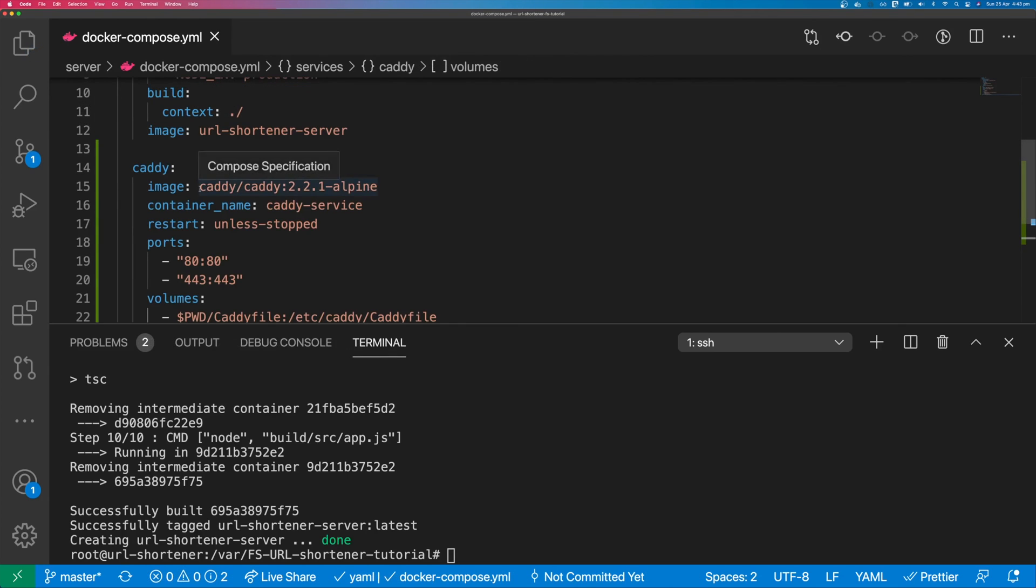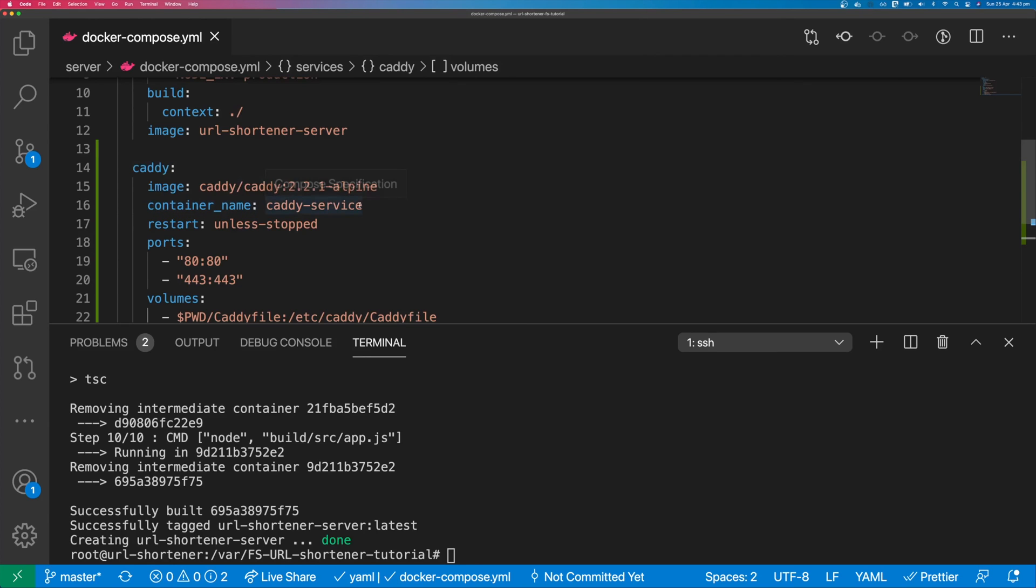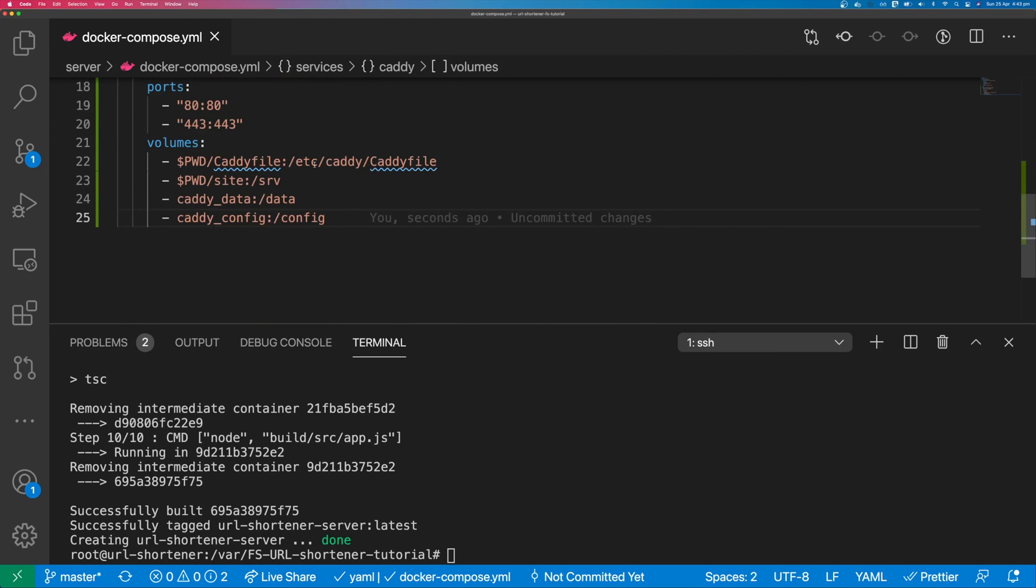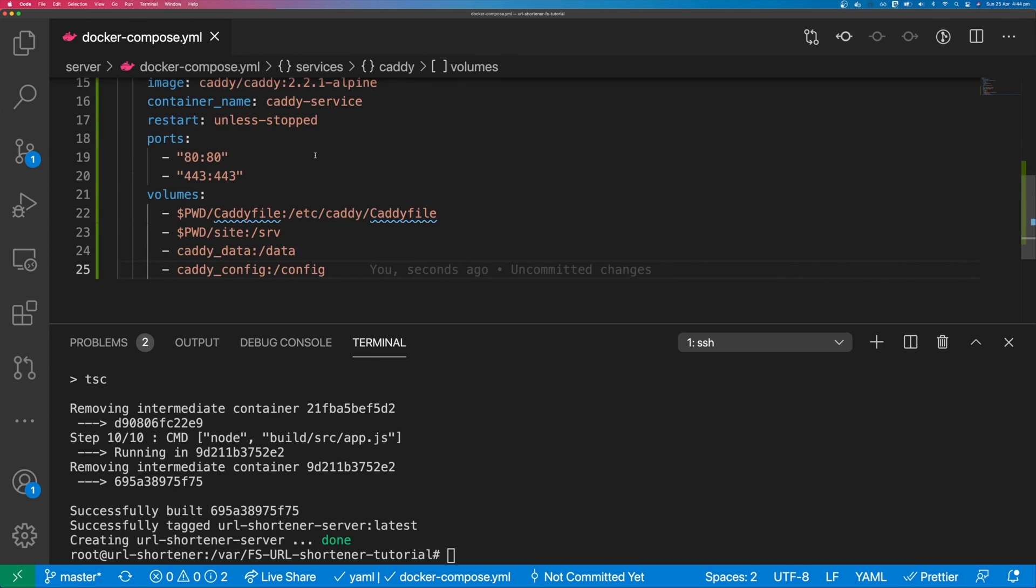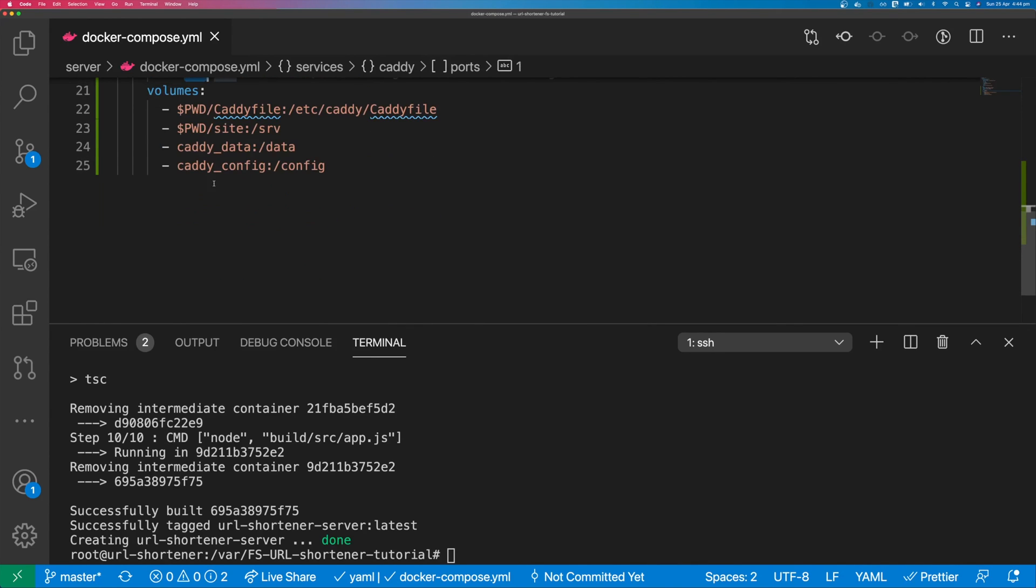Caddy configuration is going to use the caddy image and we're going to use the Alpine version. It's going to create a container called caddy service. It's going to restart unless it's stopped explicitly and it's going to use ports 80 and 443 and it's going to use these volumes.